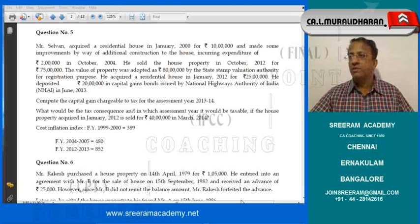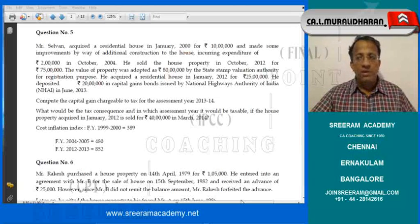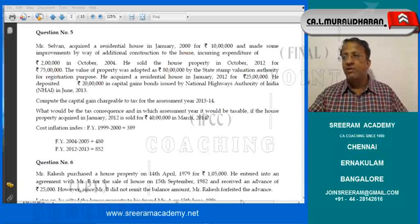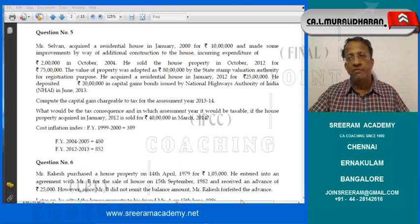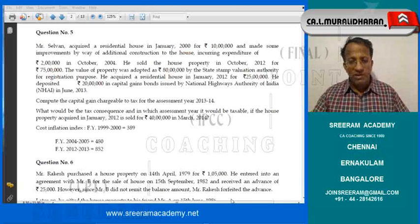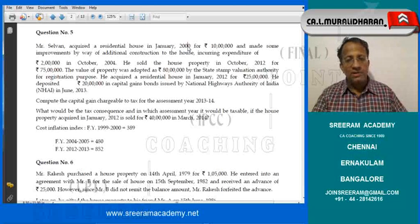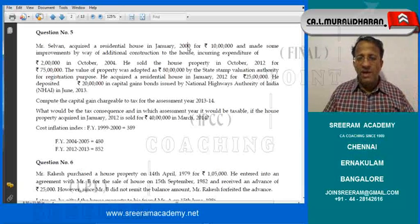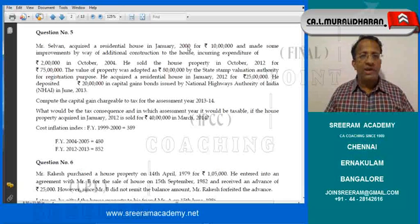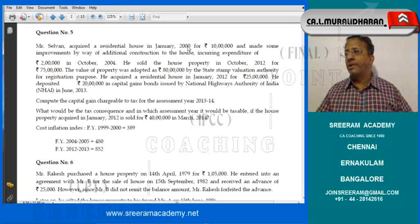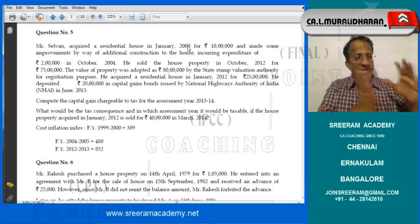Under Section 2(14), this is confirmed as a capital asset. Now, having admitted it as a capital asset, we check whether it is a long-term or short-term capital asset. A residential house is not a financial asset — it is a non-financial asset. Therefore, we check whether it was held for a period greater than 36 months. The sale happened in October 2012, whereas the purchase was in January 2000 — that is approximately 12 years. So it is a long-term capital asset, and the gain will be long-term capital gain.